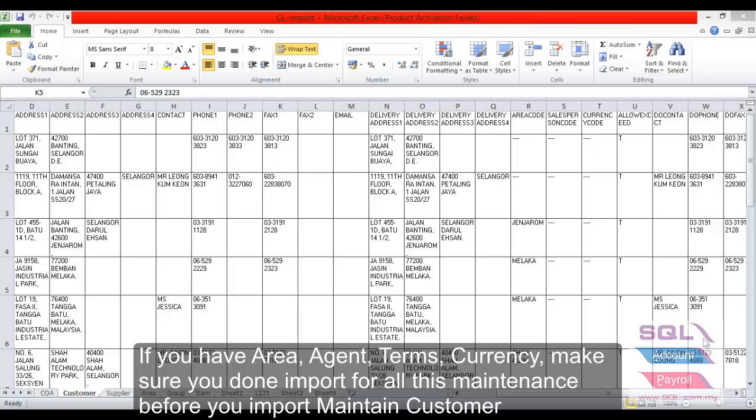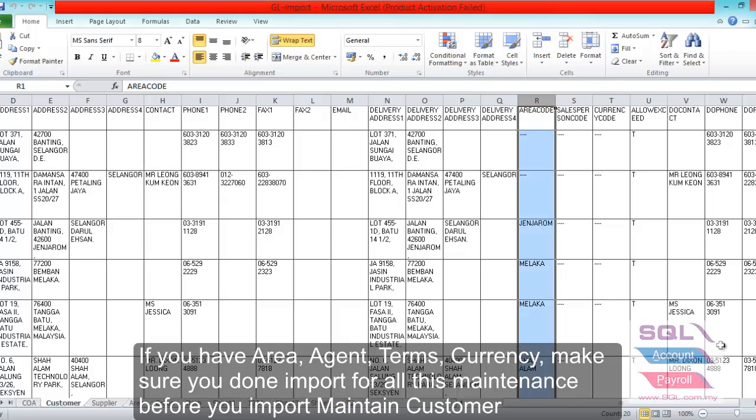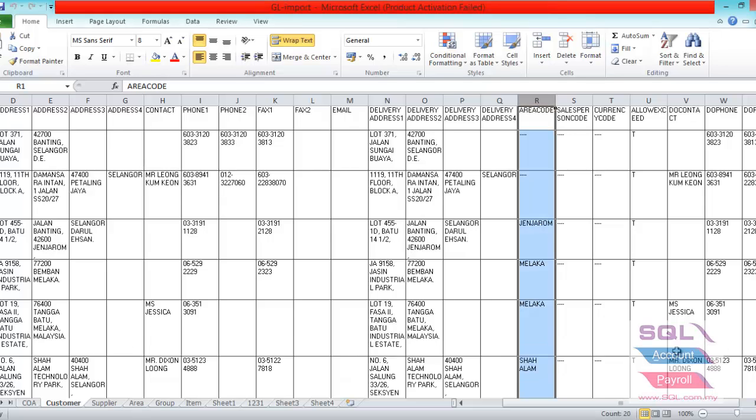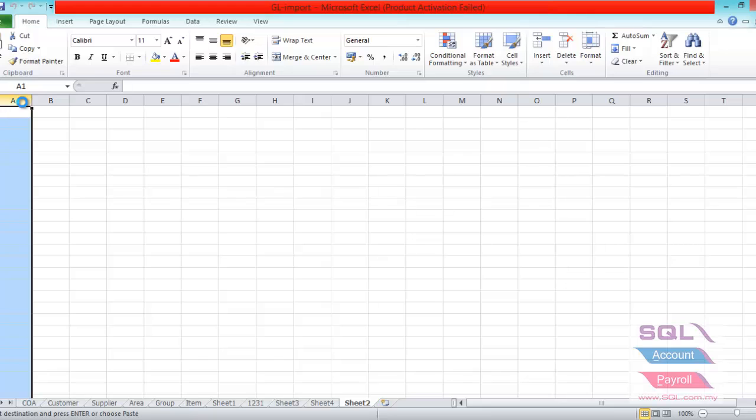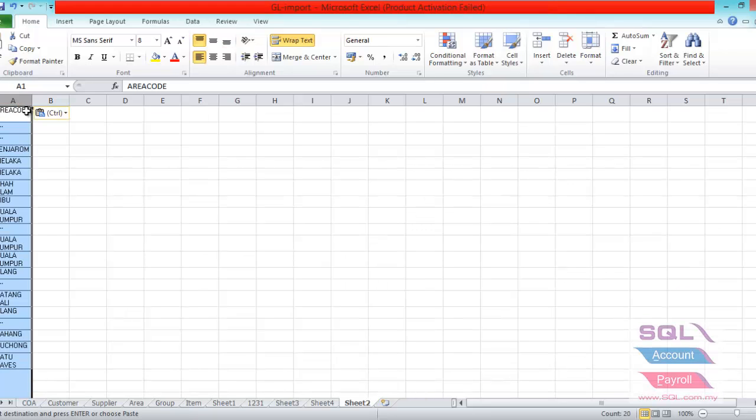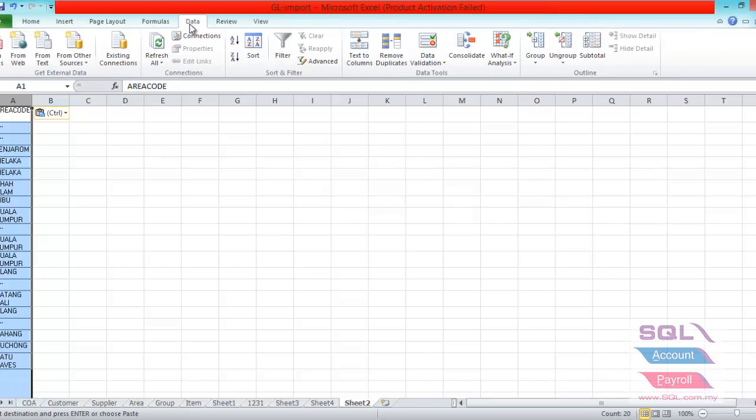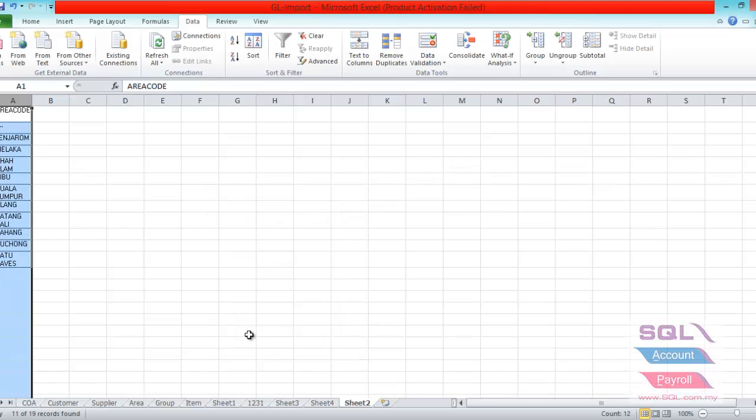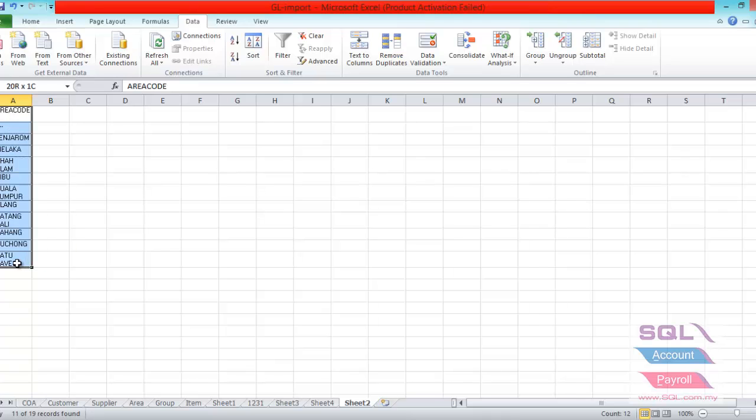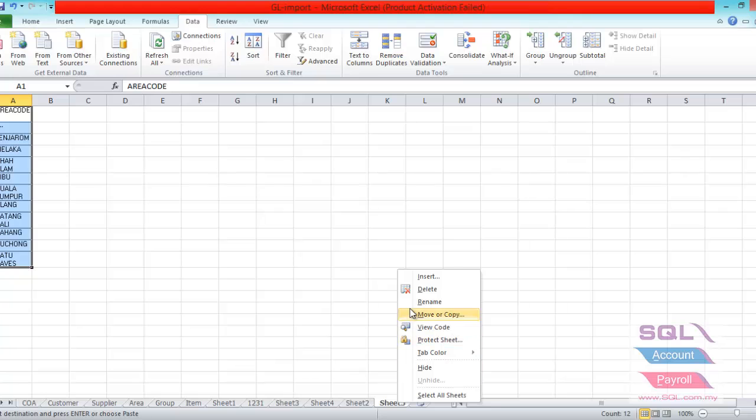For example, now you can see the list has an area code. So I can just copy over the column of the area code and insert into a new sheet and paste it. As you can see from the list, there are many duplicate area codes like Melaka, there are 2 records, Kuala Lumpur, there are 3 records and so on. So we have to filter it. You just highlight the column, then go to data and look for advanced, then click on the unique record only and press ok. So system will automatically filter those records that are unique. You can just copy and then paste it into a new sheet and rename it to area.